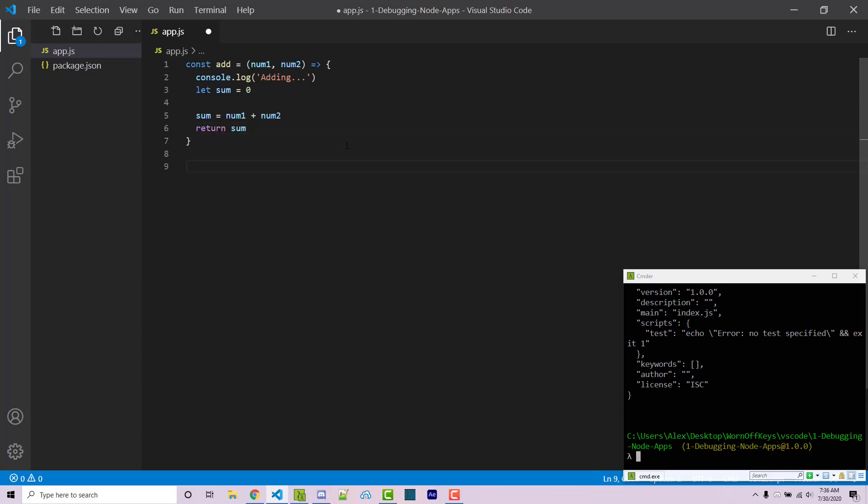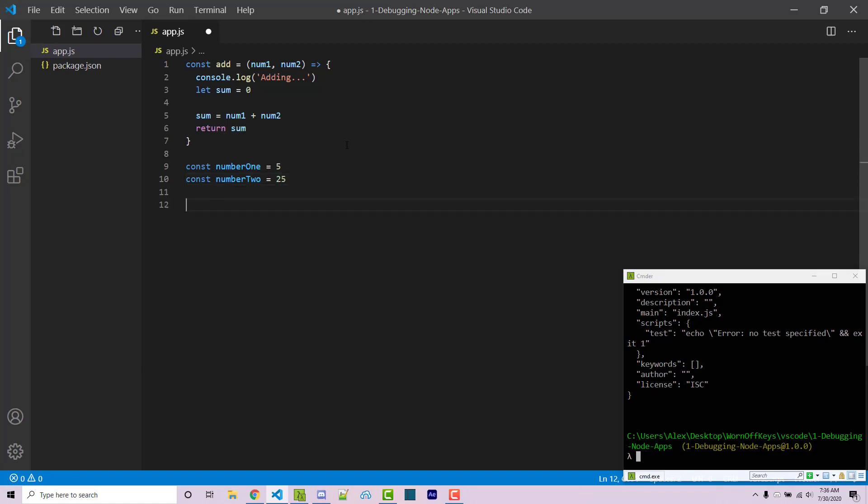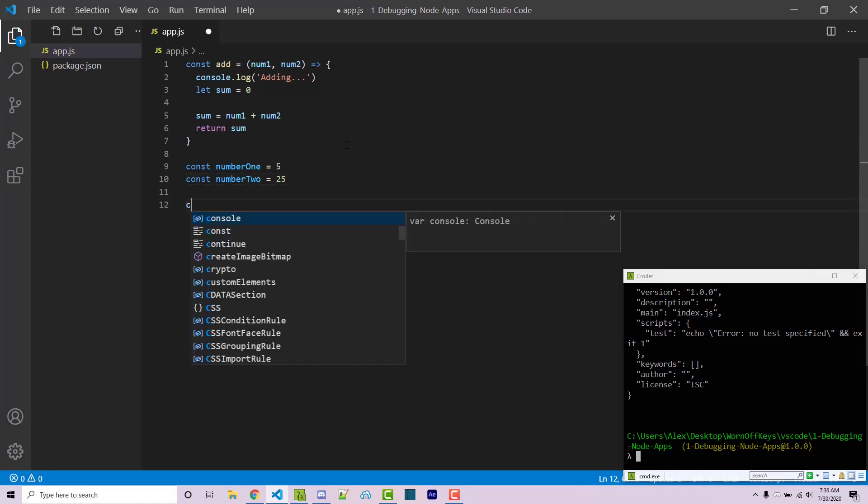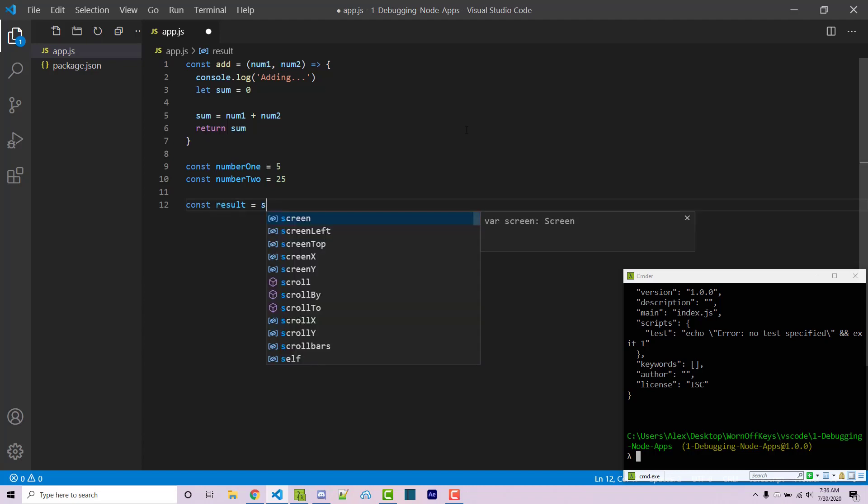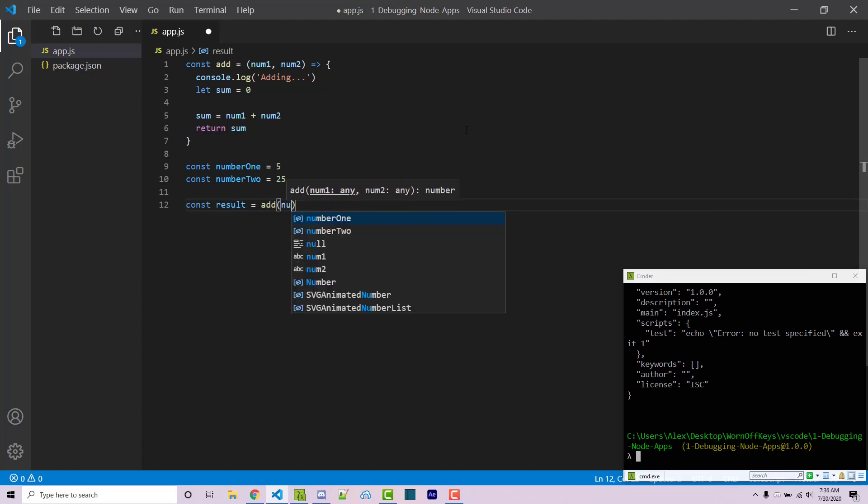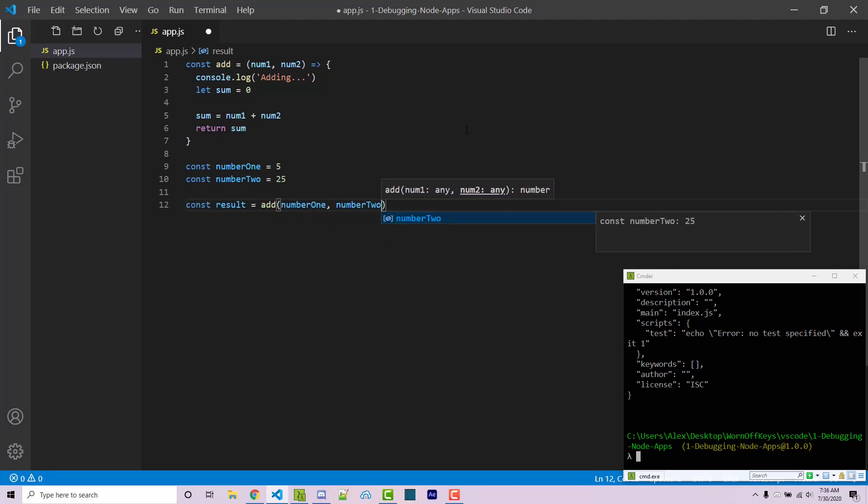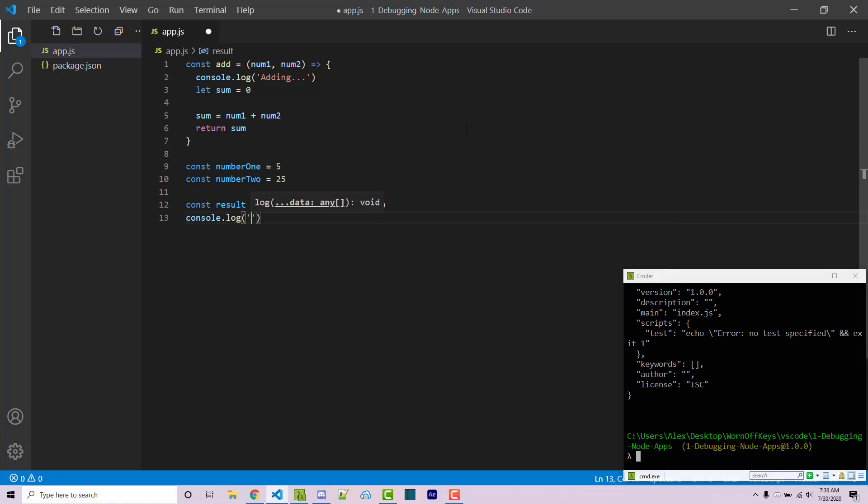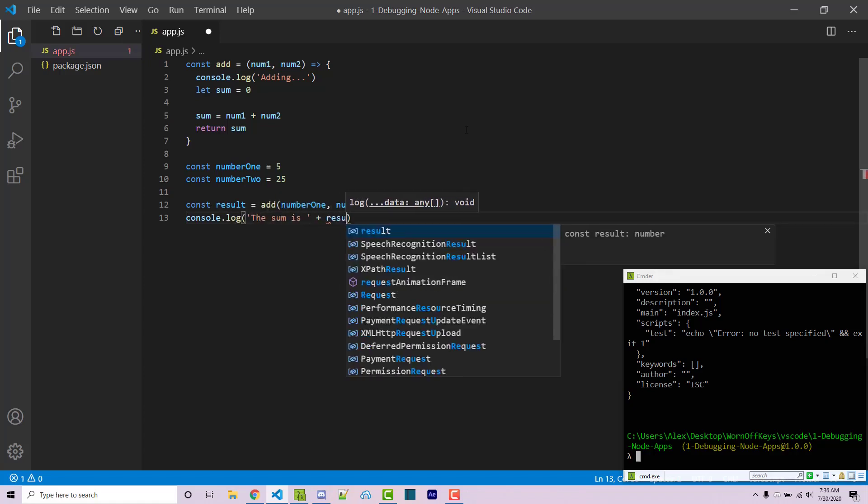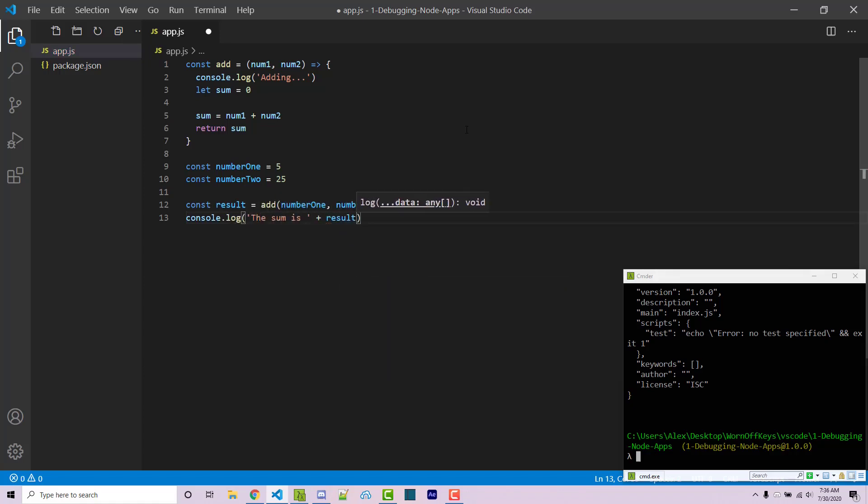Now outside of our function I'm going to create two constants. This will be called number one, this will be 5. Another constant called number two which will be 25. Then I'm going to create another constant, this will be called result. This could be called sum as well, but I want there to be two different names for the variables so it's very clear which one we're debugging. So constant result equals add number one and number two. Then we can console log, we can say the sum is and then you can concatenate the result onto here.